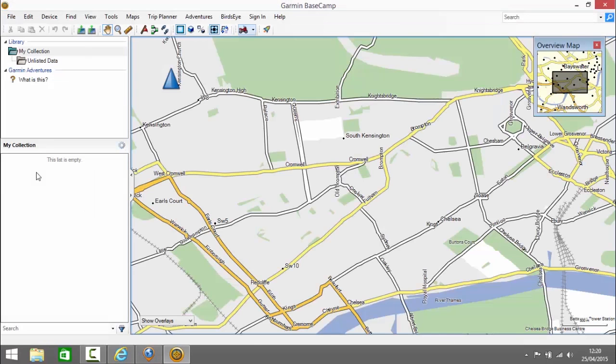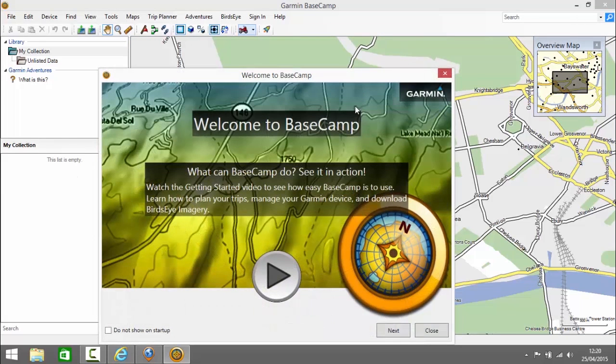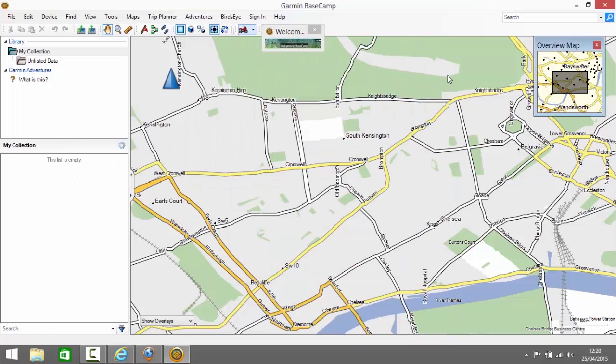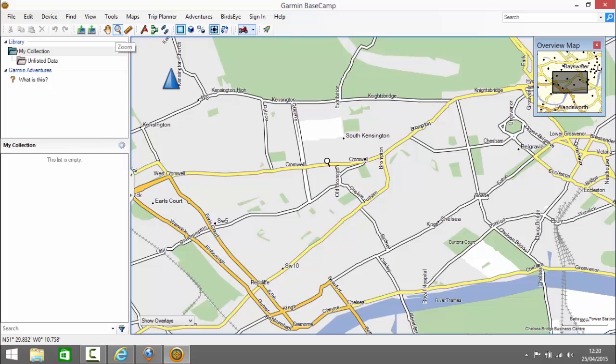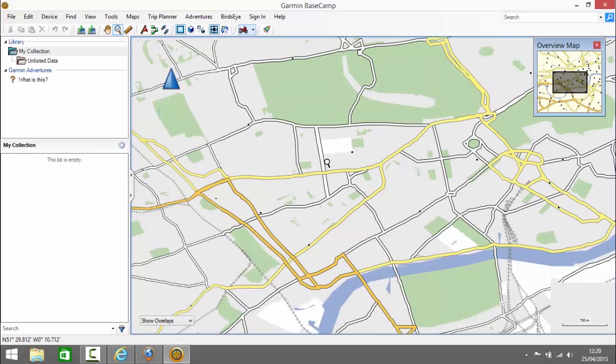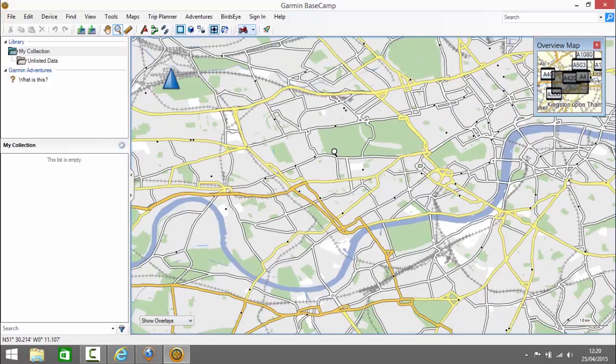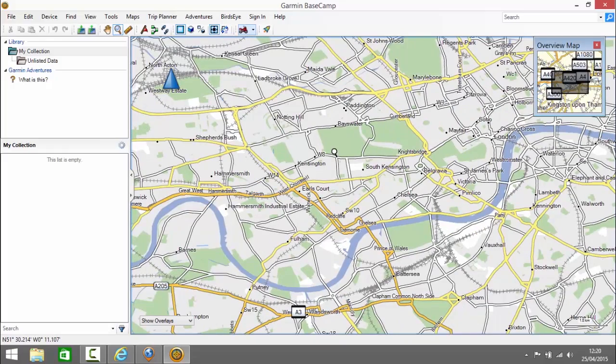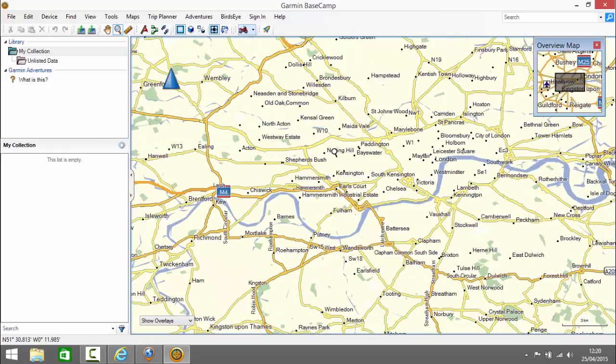So that opens Basecamp. We can dismiss the tooltip at the beginning there and you can see already we've got the very detailed map with all of these small streets. If I zoom out you can see how that fits together and you'll note if you look on the left my Zumo isn't connected so this map is actually on the computer.